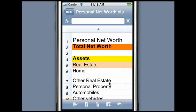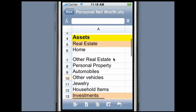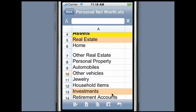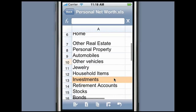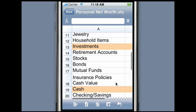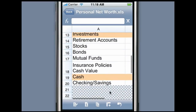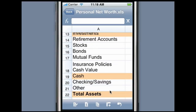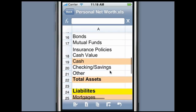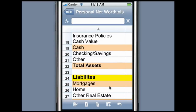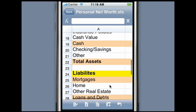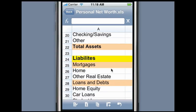Mobile Files Pro includes an XLS compatible spreadsheet processor. You can easily create new spreadsheets and edit spreadsheets created on the PC or Mac. No more converting XLS to XML or vice versa.